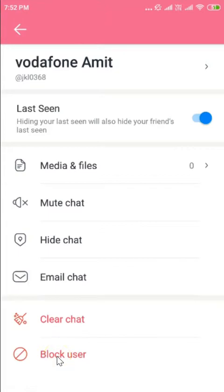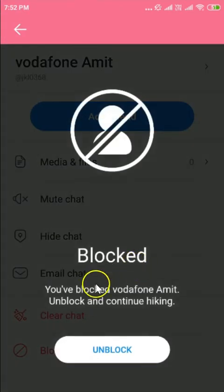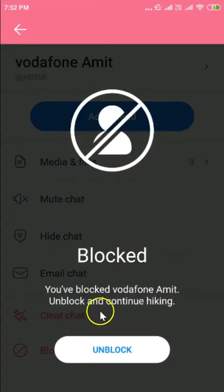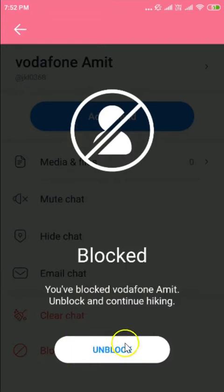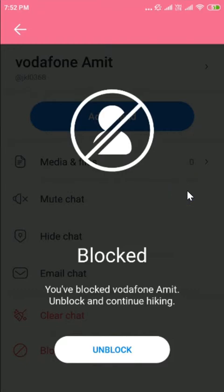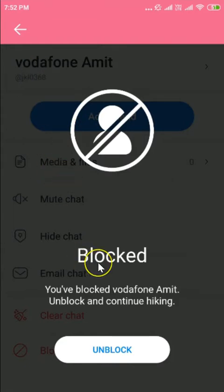Tap on block user to block this person. You can see the user is now blocked. You can also unblock them right from this same screen by tapping on the unblock button, and the contact will be unblocked.